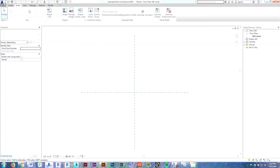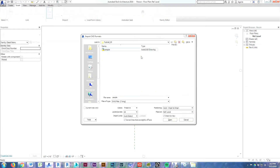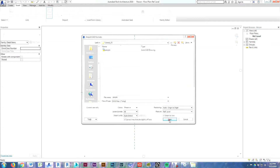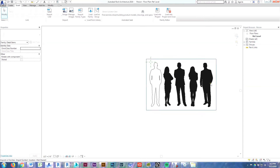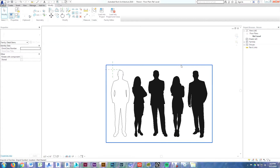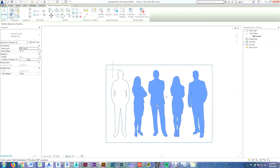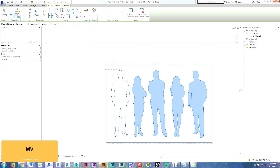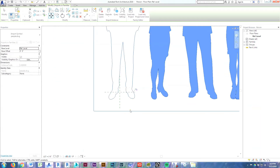Now on the Insert tab, go to Import CAD and choose the DWG that we exported from Illustrator. It gives us some warnings — that's fine. You can see our drawing has come into the family, so the DWG is in our project now. We want to move it so that this man is centered in the family. Select the entire DWG, unpin it, and use the Move command to start right by his foot and put him near the center.